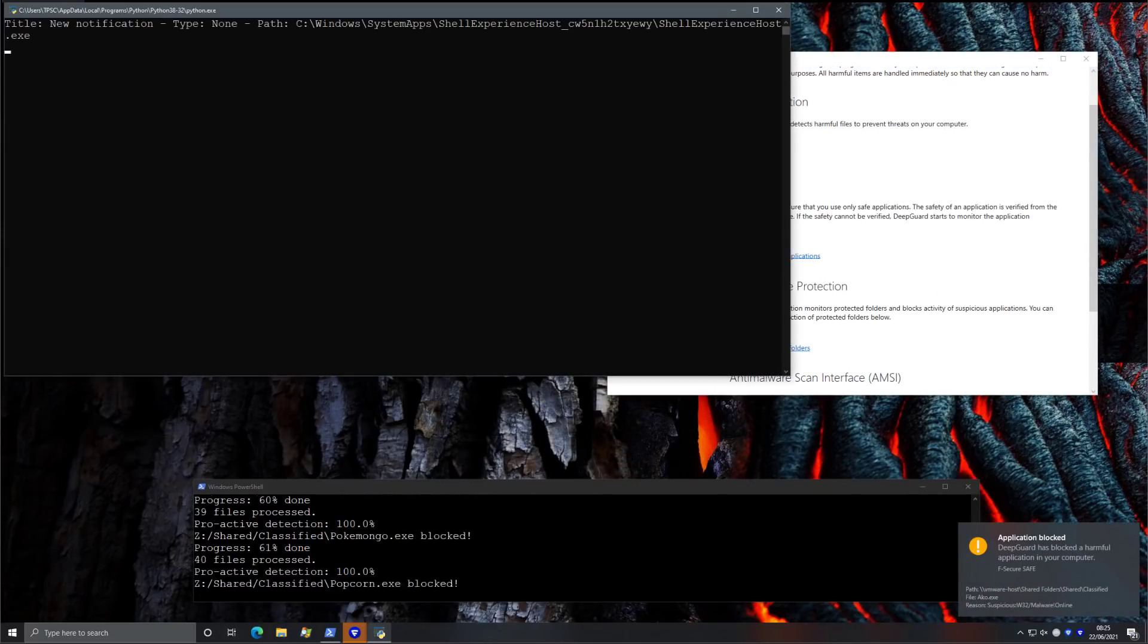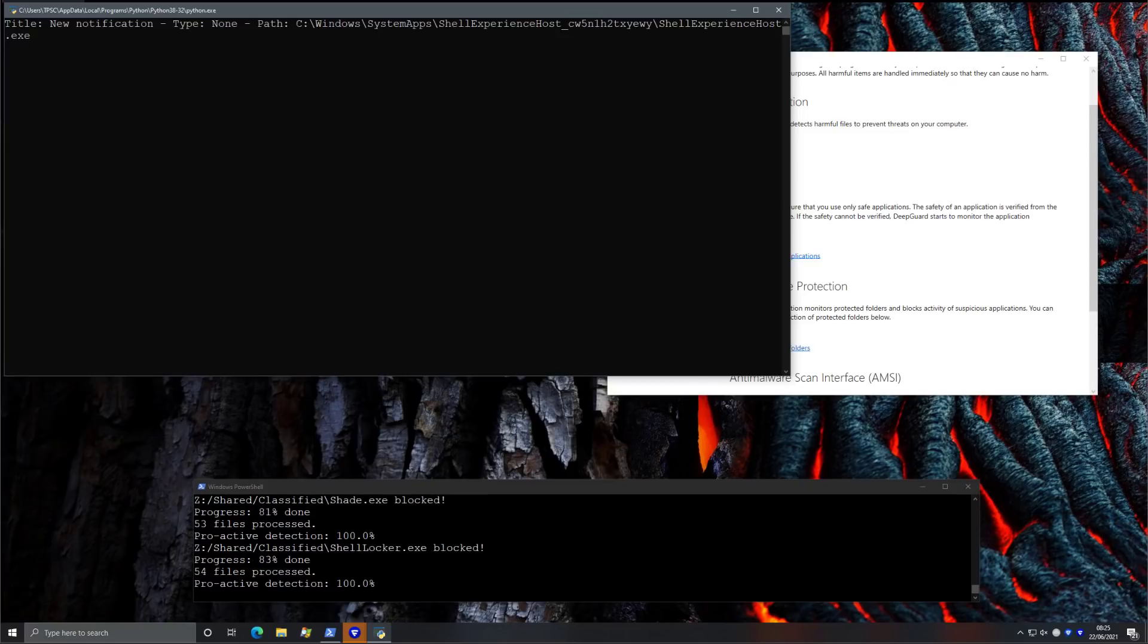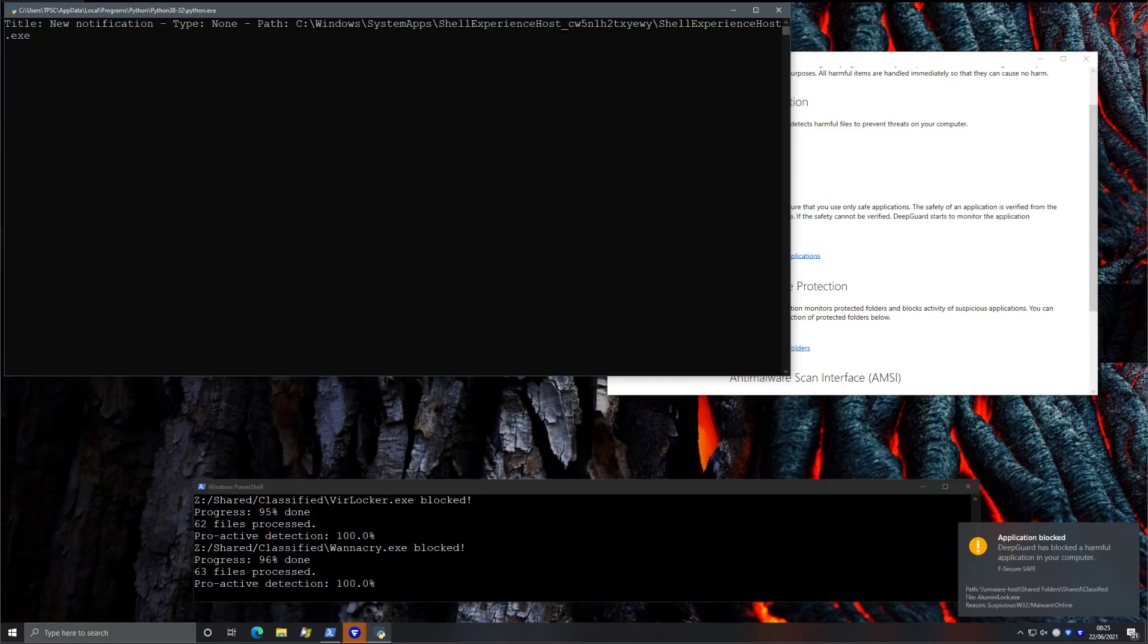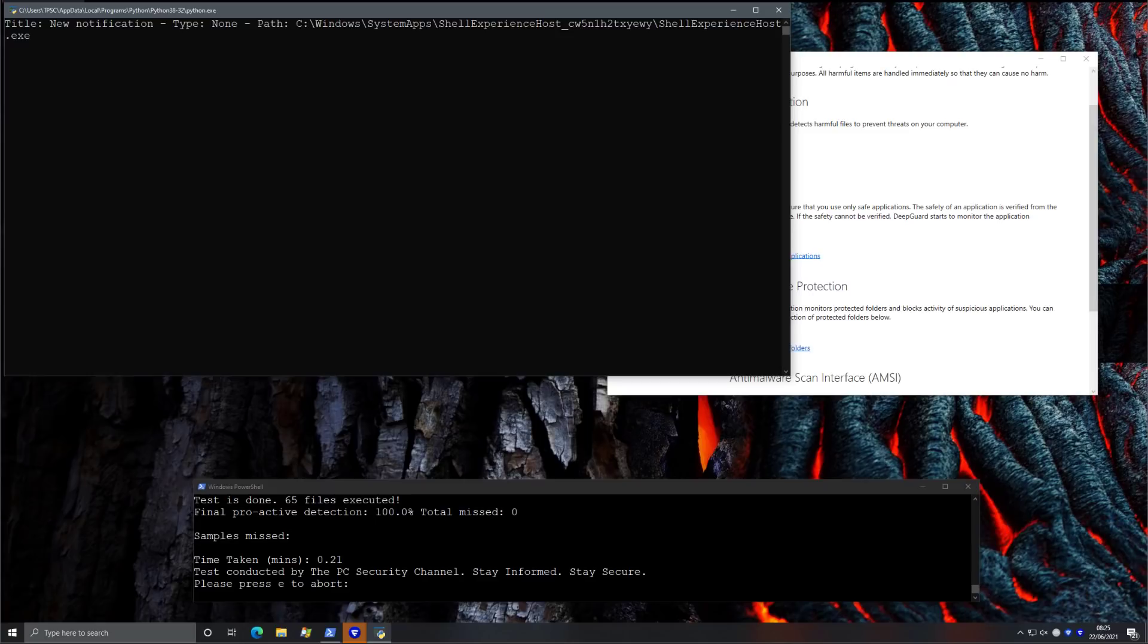Once again, it seems the test is progressing really fast. Everything is being blocked. And we're getting the prompts from DeepGuard. So that's good to know.